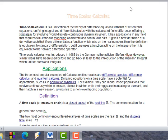Time scale calculus is the unification of the theory of difference equations with that of differential equations. It unifies integral and differential calculus with the calculus of finite differences. There are two types of calculus: one is discrete and the other is differential calculus, which is called continuous calculus. Time scale calculus merges both and studies both calculi at the same time.